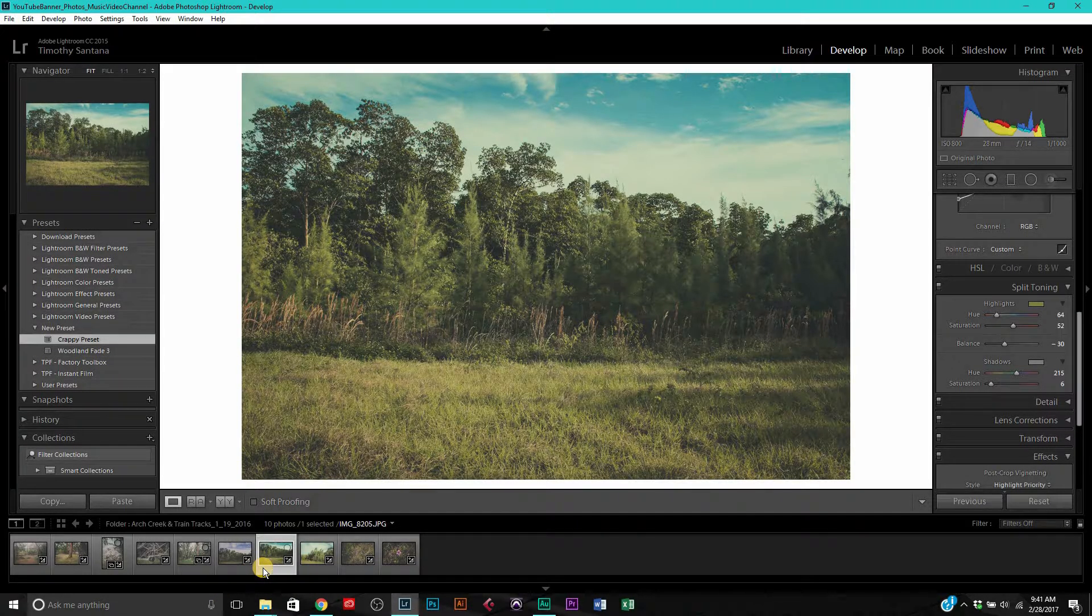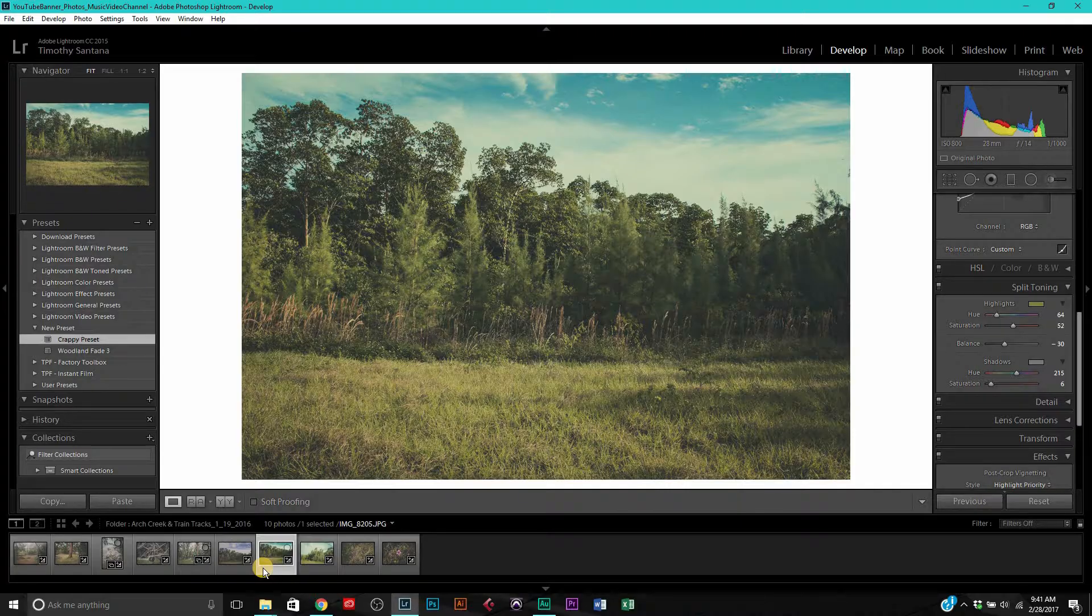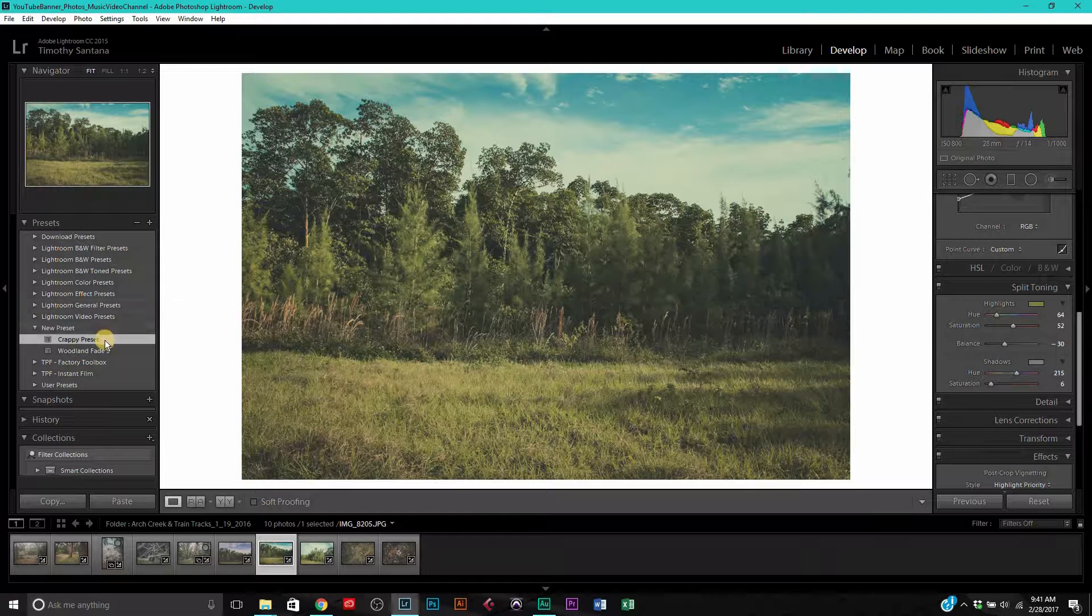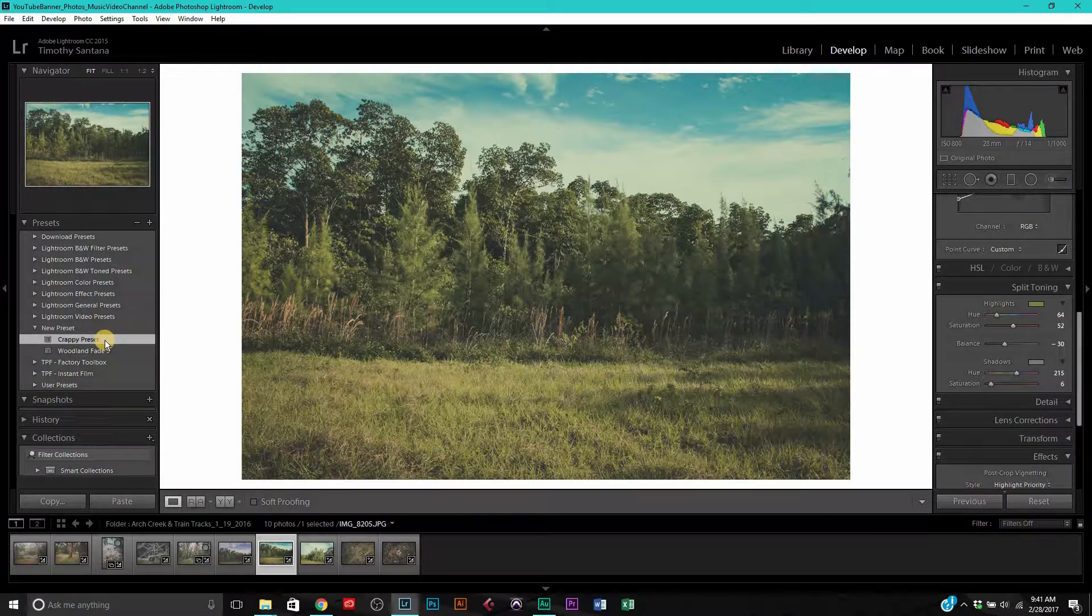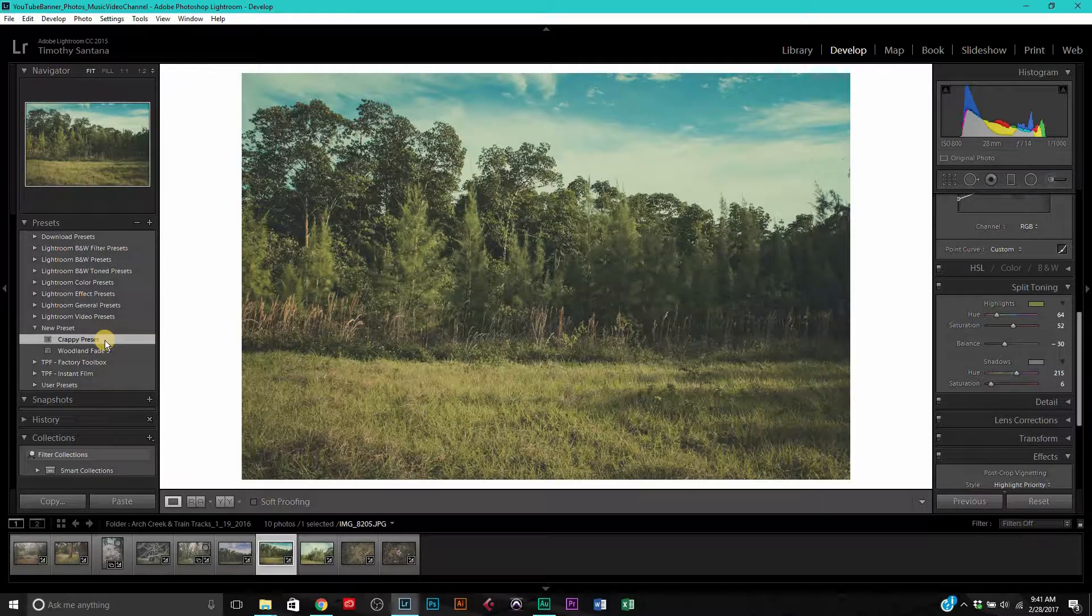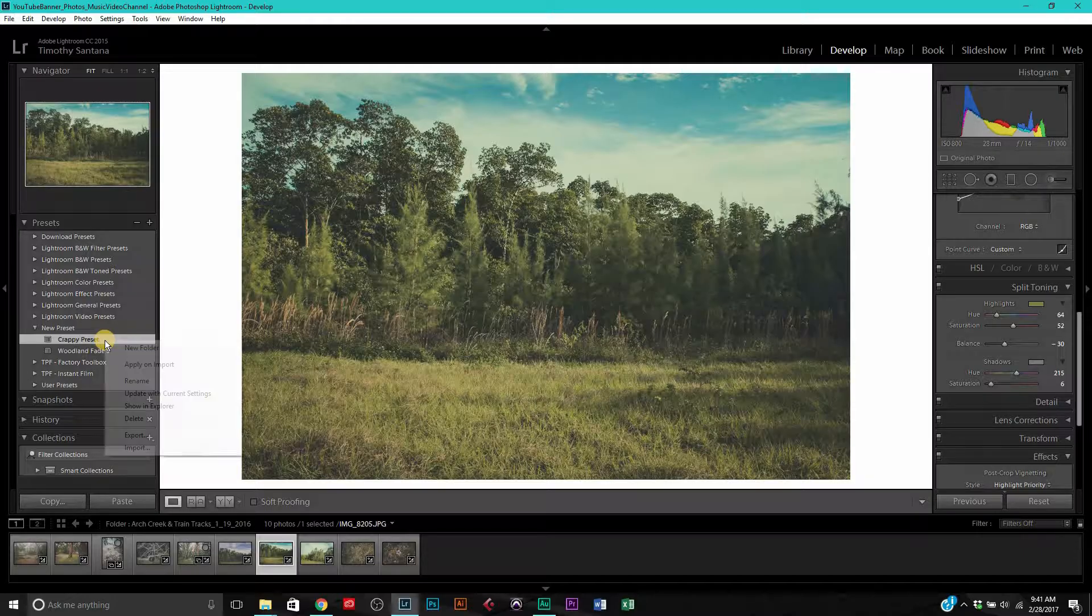Now say we wanted to share a preset with somebody or give it away. How do you export a preset? It's actually very simple. Say we wanted to export this crappy preset so we can share it with a friend or someone else who's like, hey, how did you do that? What preset did you use or what settings did you use to get that color tone in your photo?